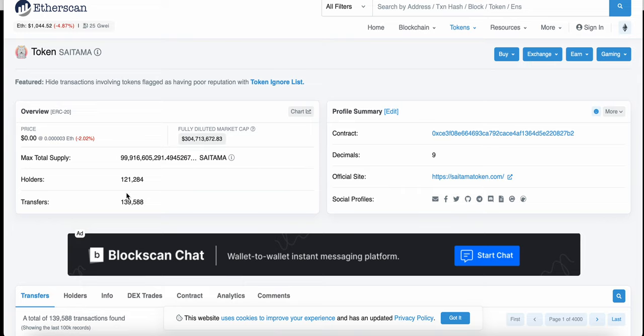Although there are still a lot of holders waiting for their airdrops. As far as Saitama V2 goes, a lot of people have yet to receive their airdrop for those tokens.